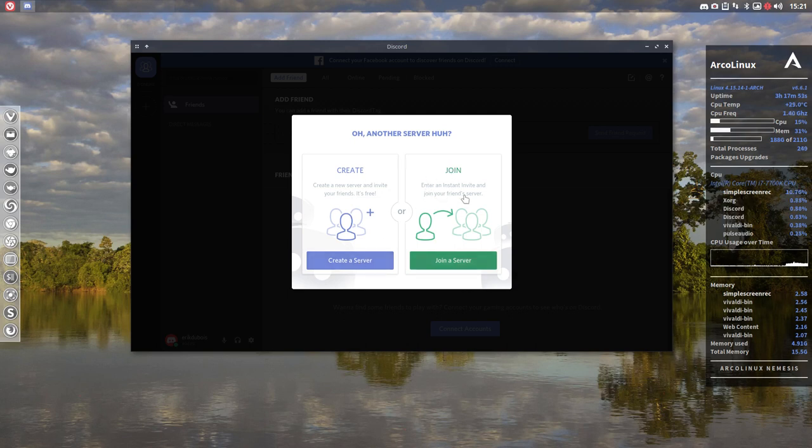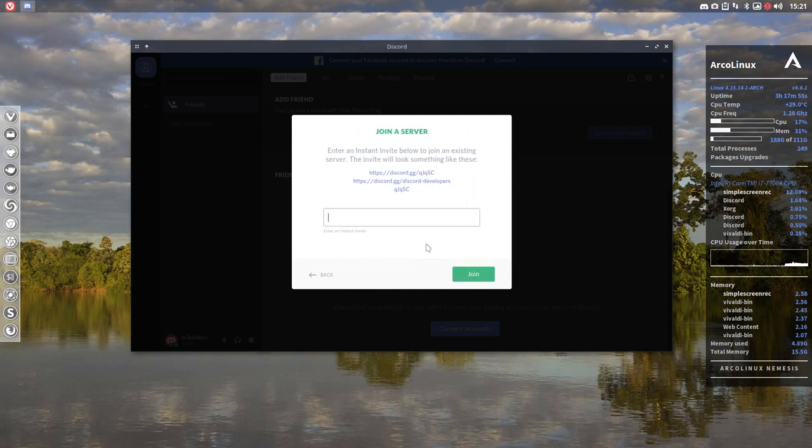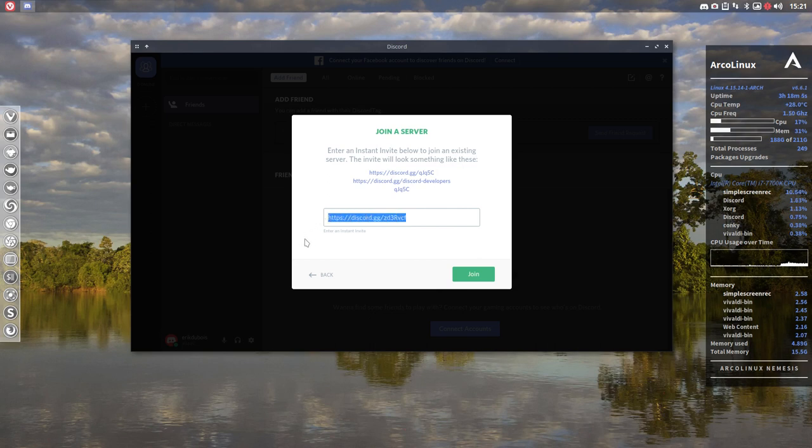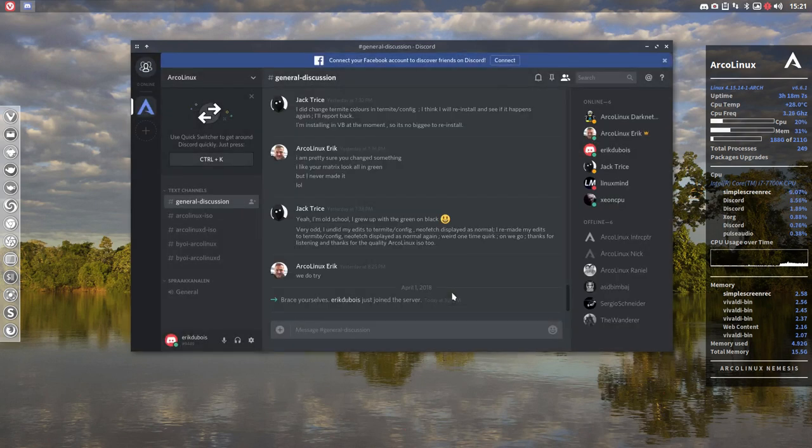So join your friends server. So join the server and if you control V this thing in here you see it's invitation instant invite below to join. It looks like this and then we say join and there we go.